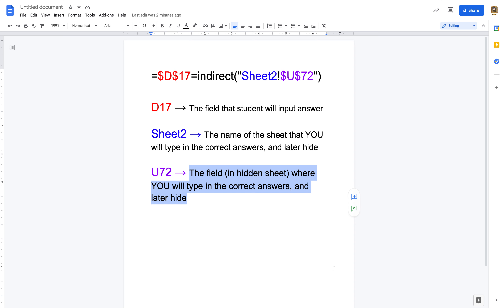This is a follow-up video to the one that Julianne already made using the INDIRECT formula to format pixel activity. The INDIRECT formula allows you to house all of your answers in a second sheet that you later hide, so that students can't find it as easily — they can't just go into the conditional format and find the answer.